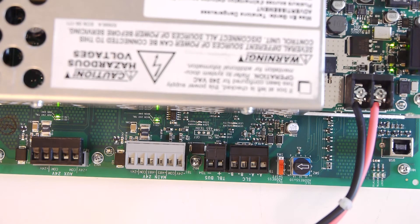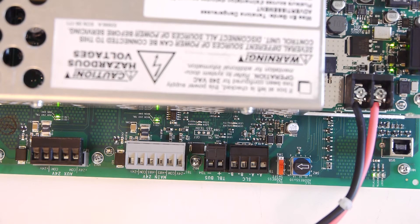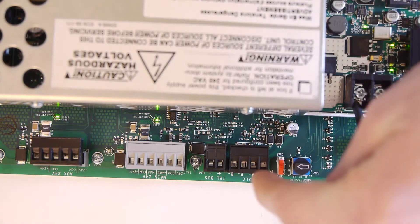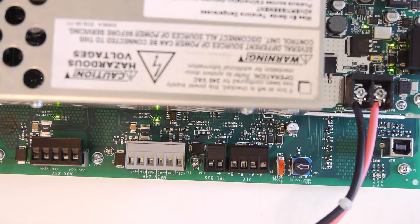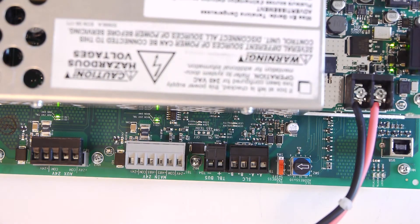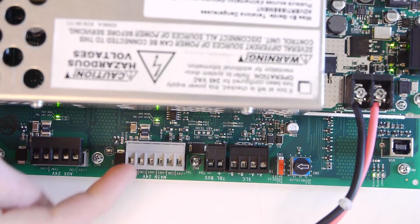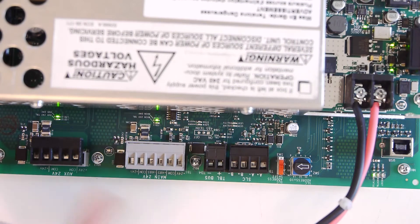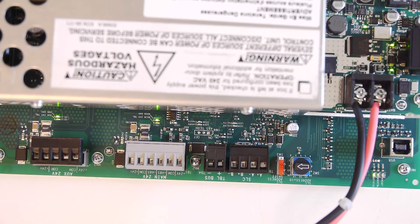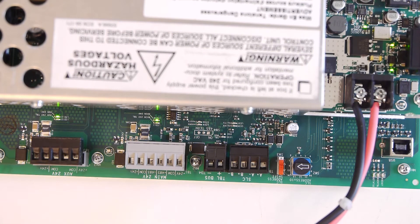You can basically connect this thing to any Notifier system running FlashScan, and that's what the SLC is for. And I think if you connect it to a 3030 or NCA, you don't need the SLC, but I'm not 100% sure of that. I'm still waiting for my 3030 CPU.